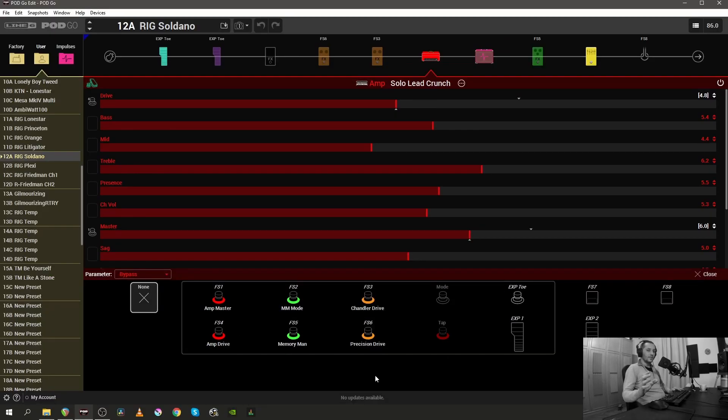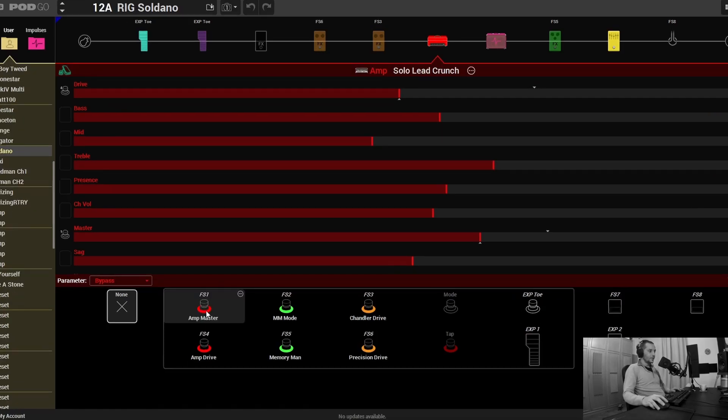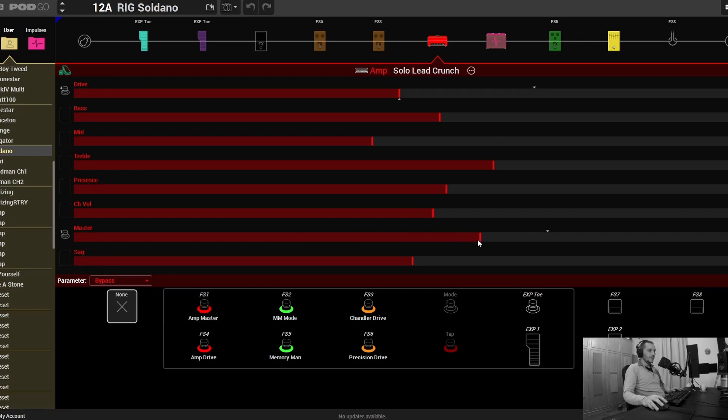On the amp block itself I can control two things - I can control the drive and the master. In this case, when I push the footswitch one which is the amp master, it will go from six up to seven I guess.